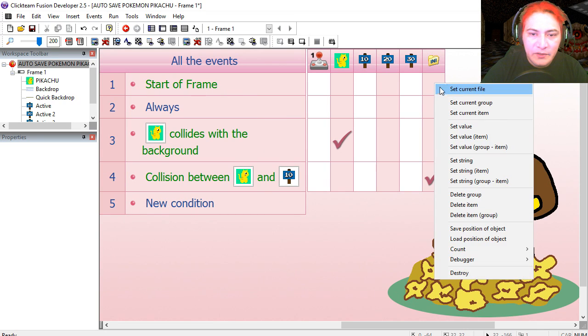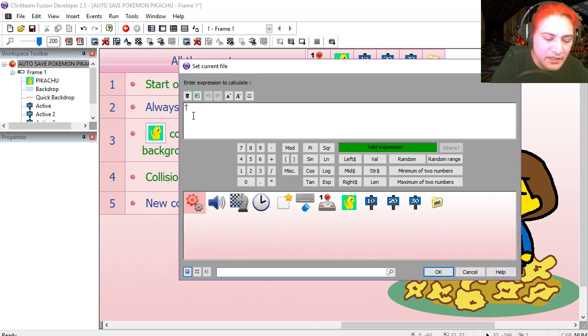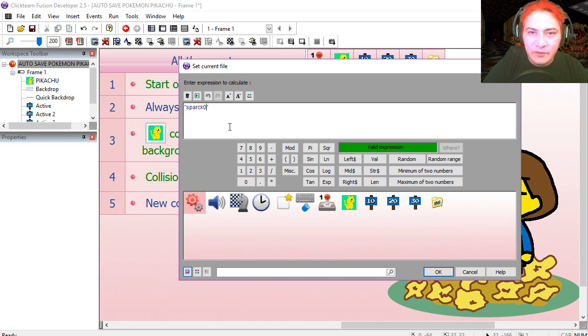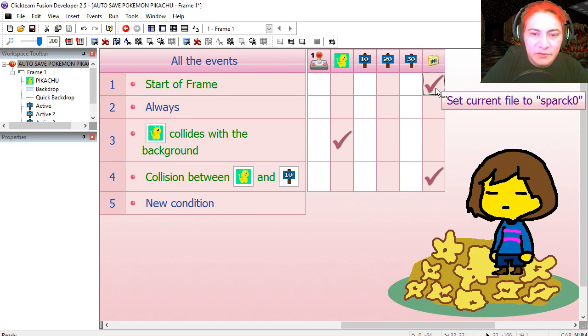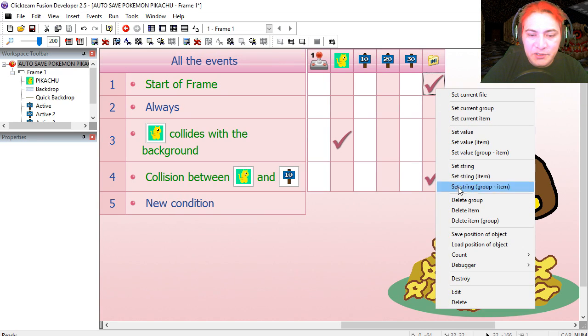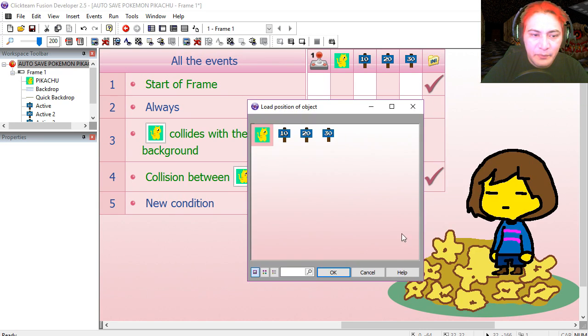At the start of the frame, we are going to set up a file. Let's call this arc 0. You can call it whatever you want. We are also going to load the position of Pikachu.